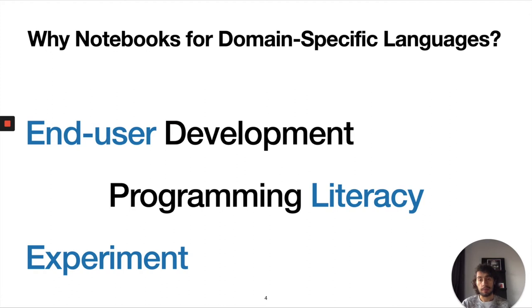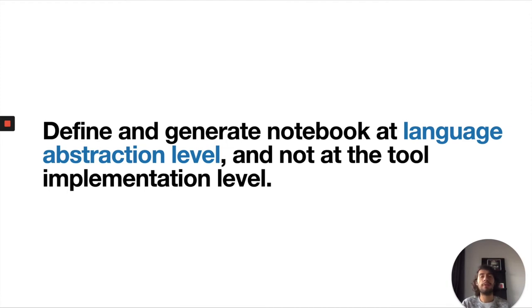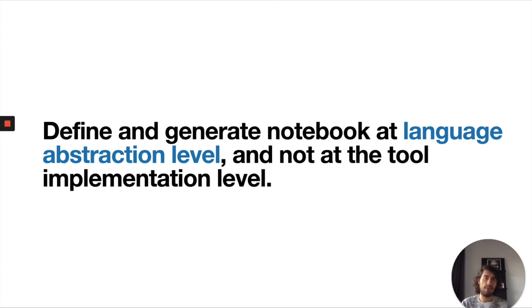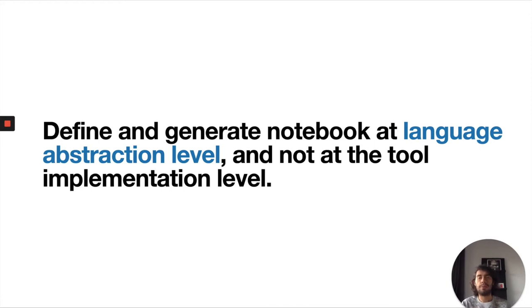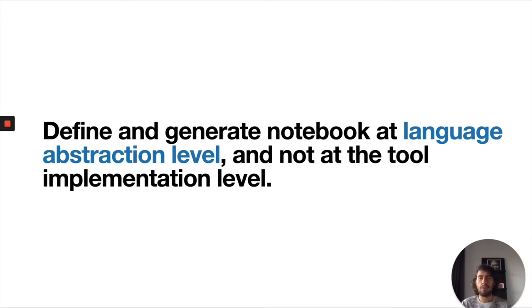Then we have a challenge. The main challenge we found was to try to define a notebook at the language abstraction level rather than the implementation. With this I mean we want to obtain a notebook but we don't want to have to deal with the communication protocol. We want just to focus on the language level.